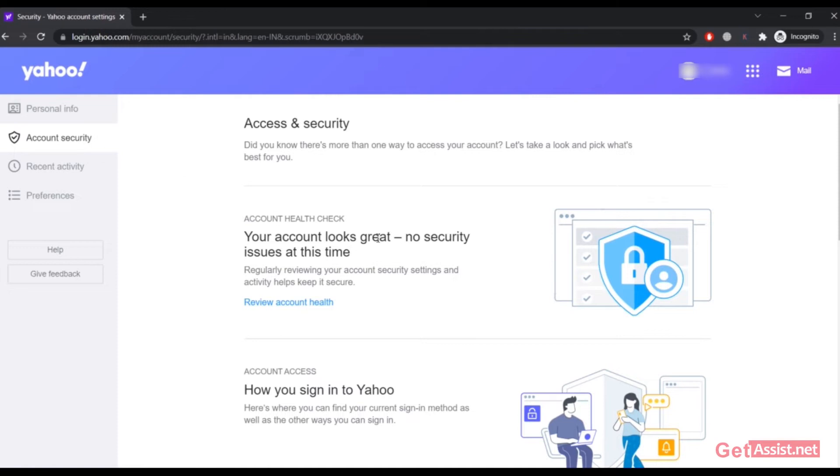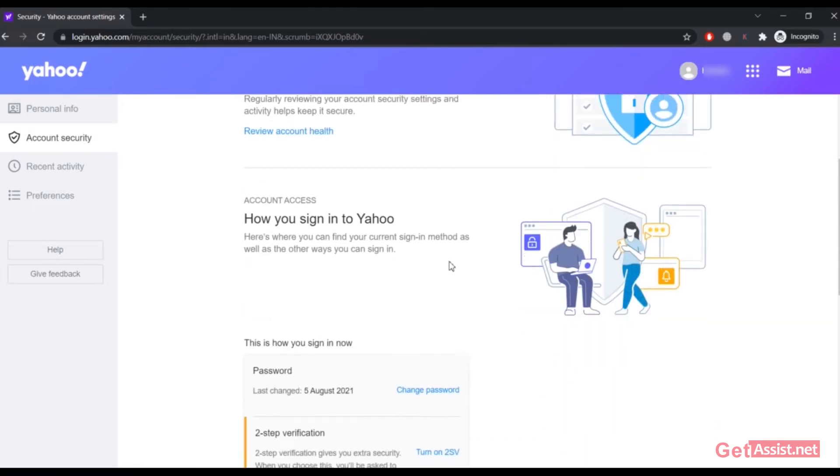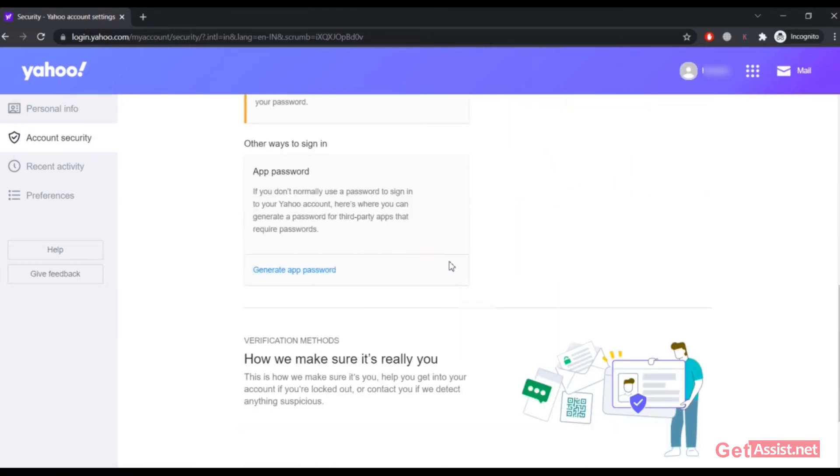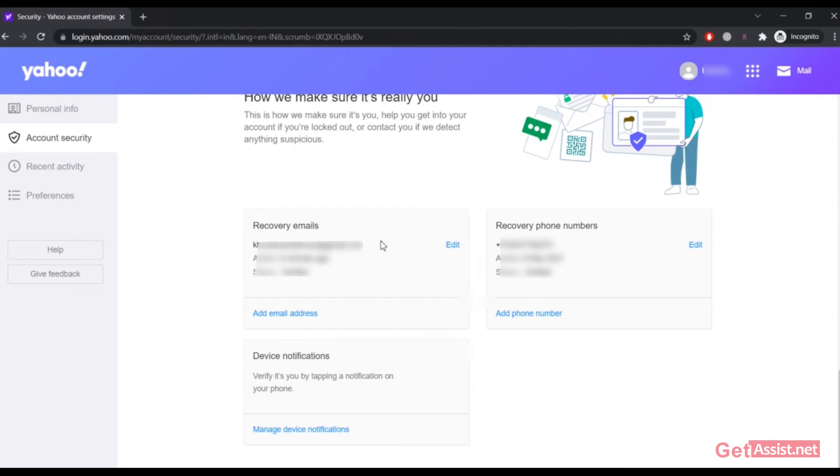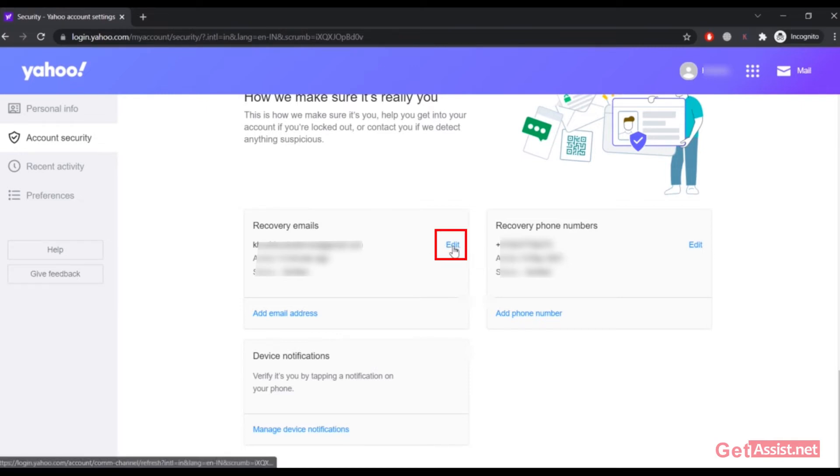Now here you will see a few options. You have to scroll down and here you will see all the recovery emails that you have added to your Yahoo account. If you want to remove any of the emails, you simply have to click on the Edit option.